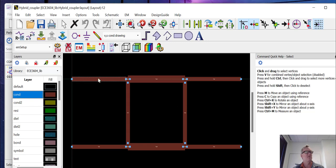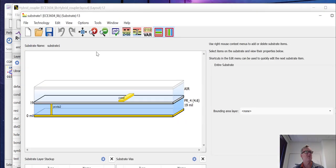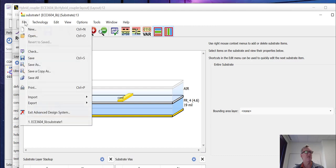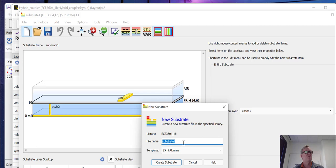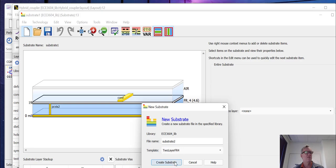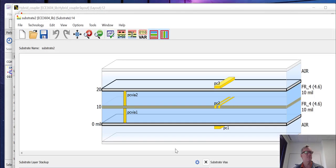In order to do that, we need to first create a substrate. So here I've got a substrate that I've defined. I want to go through actually creating one from scratch. So we'll call this substrate 2, and we're going to make it based upon a two layer FR4 board. And we can create the substrate.